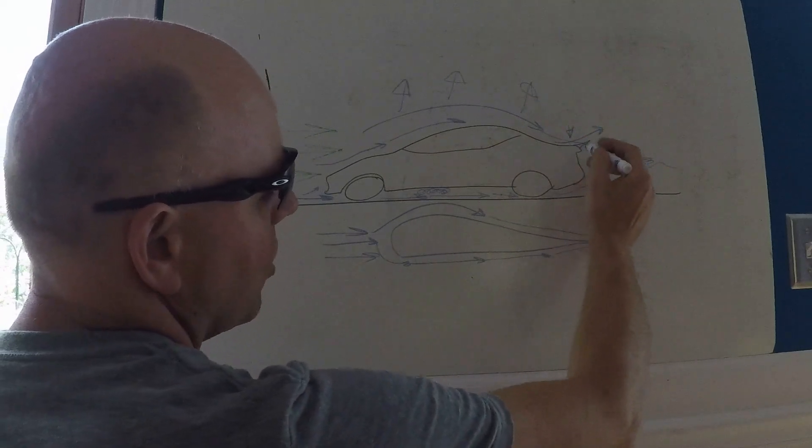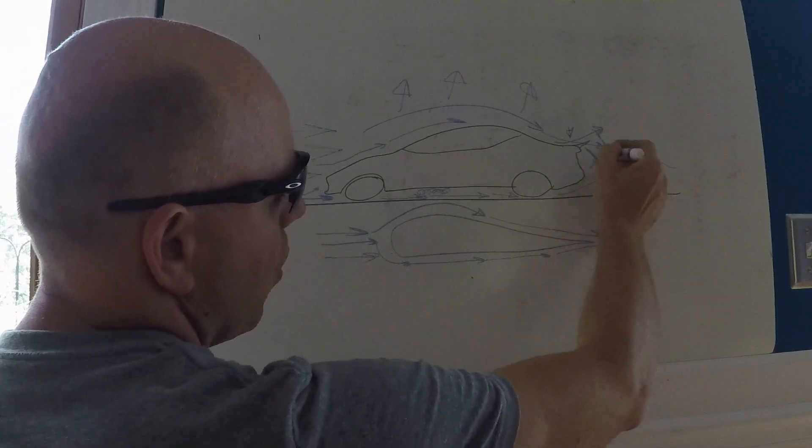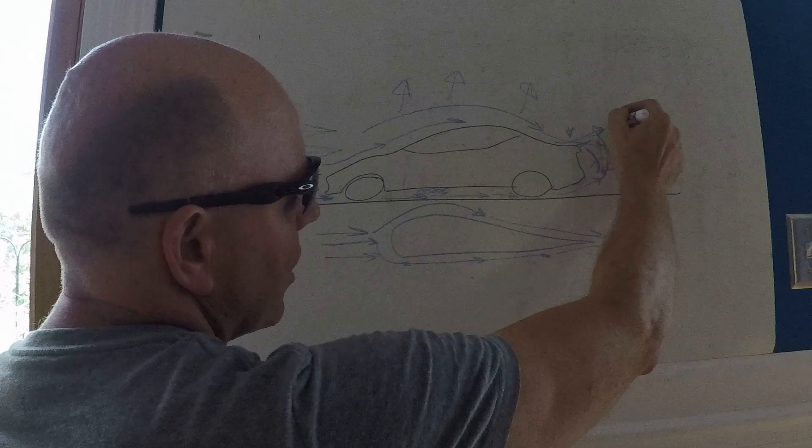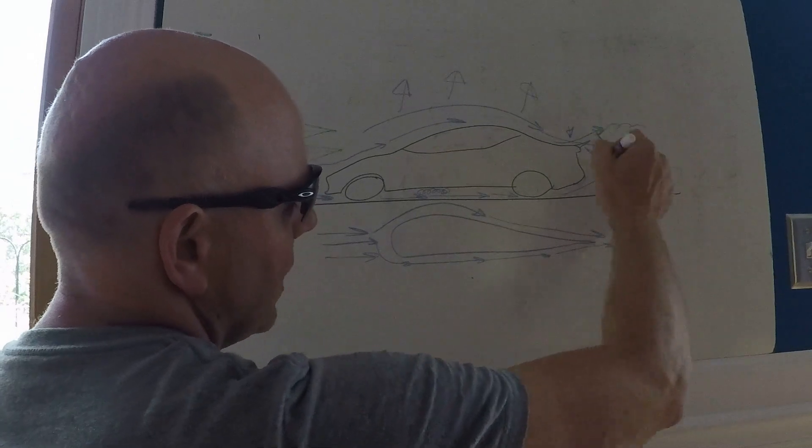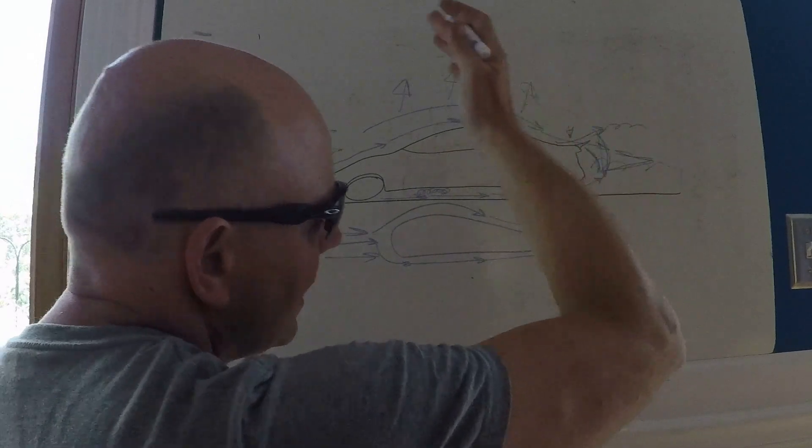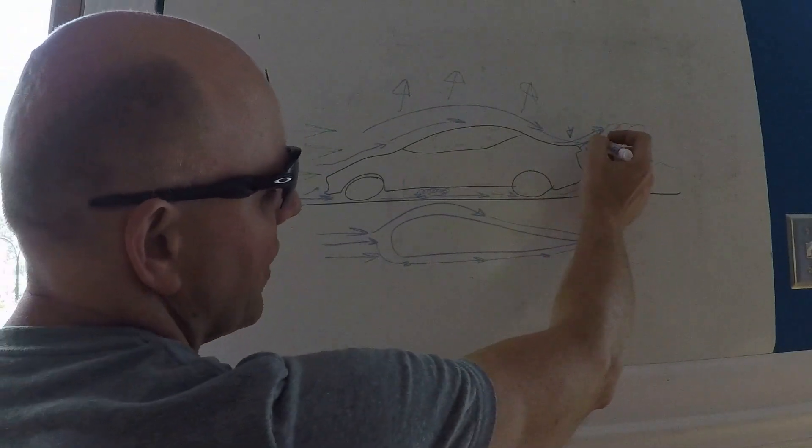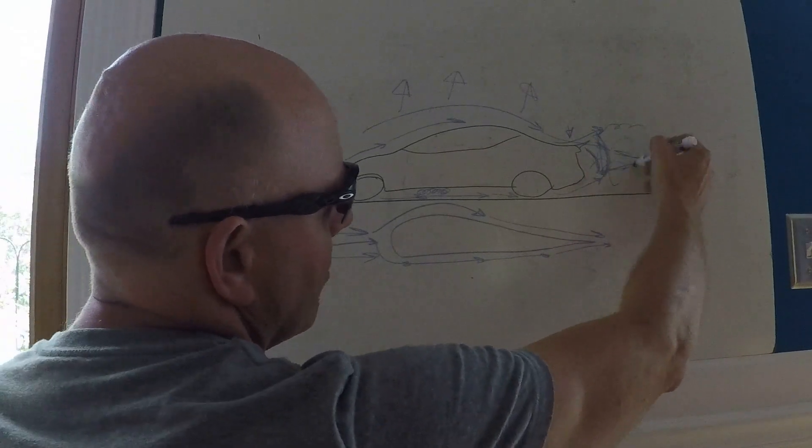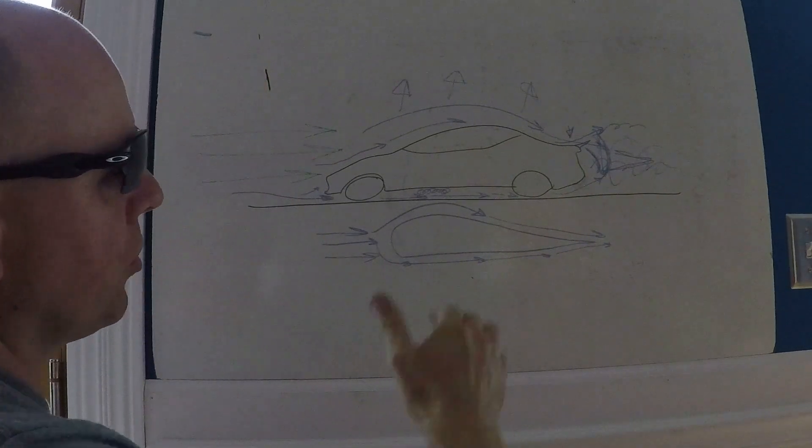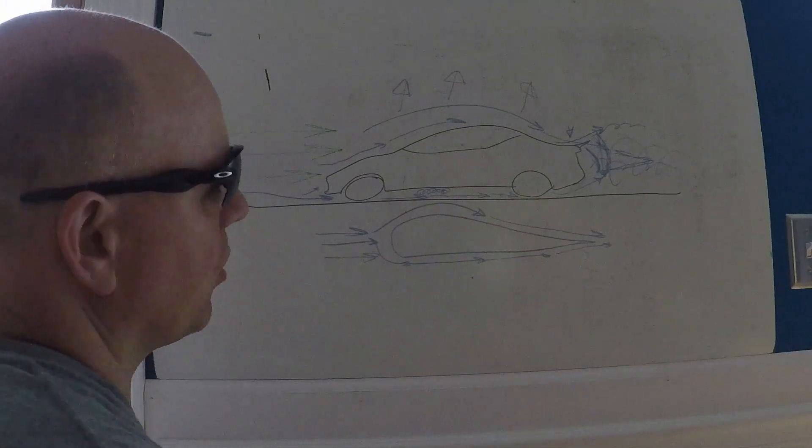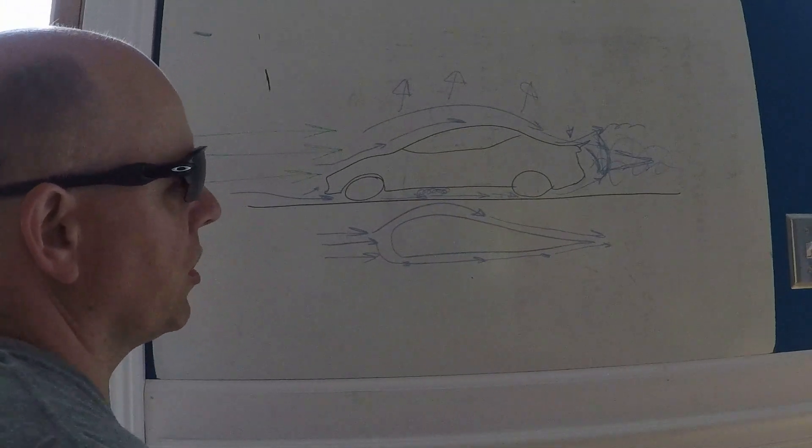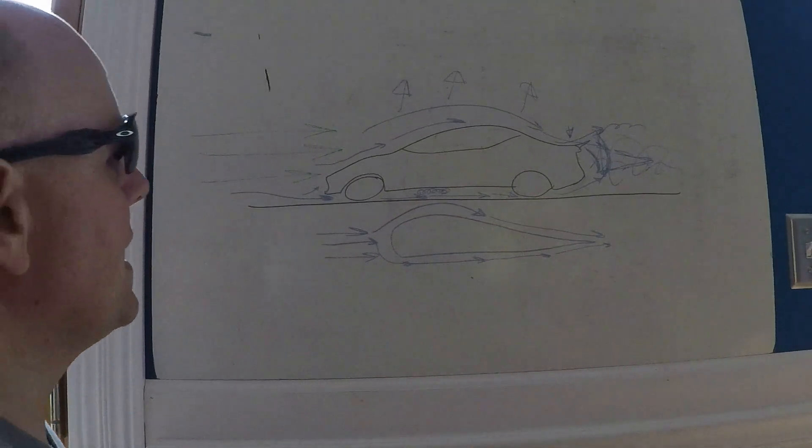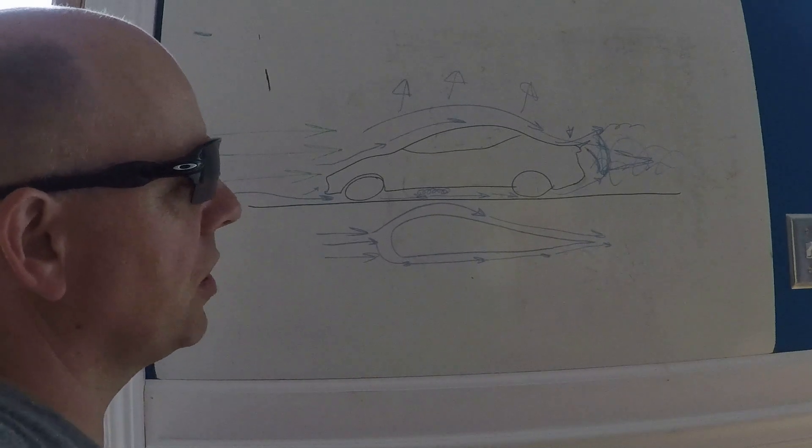But it also increases this wake behind the car and creates more turbulence coming off that lip because it's really swooping up. You've got this larger wake behind the car and much more turbulence. Increasing downforce, say on a race car, also increases drag.